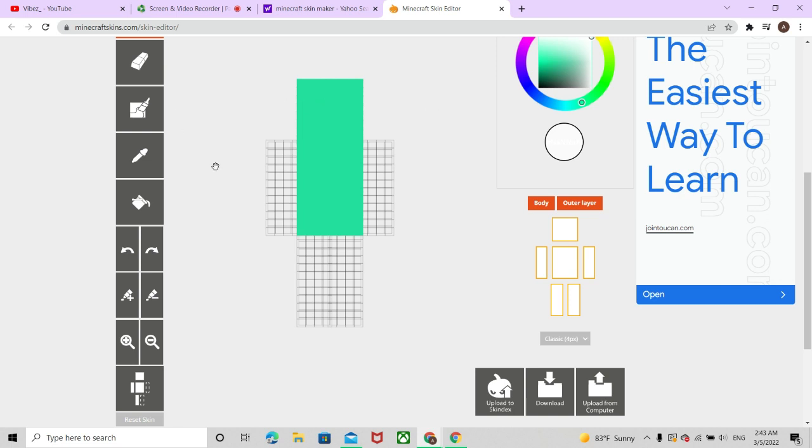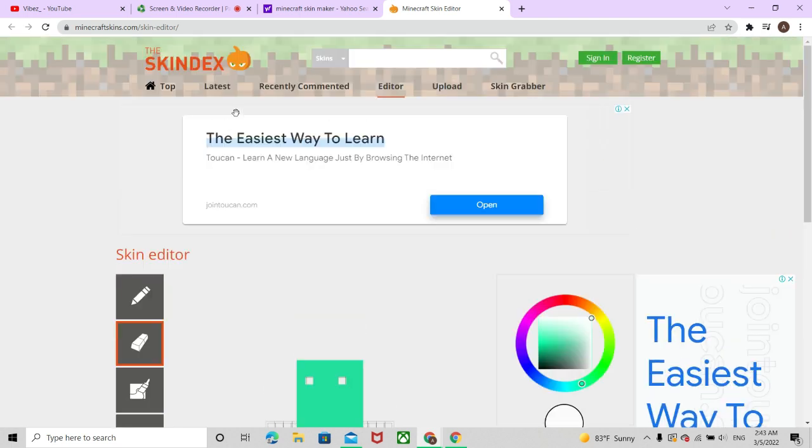Hold up a second. We need to erase. I'll click. It's here. And here. Now that's bad. Skin editor, bad, bad, bad.